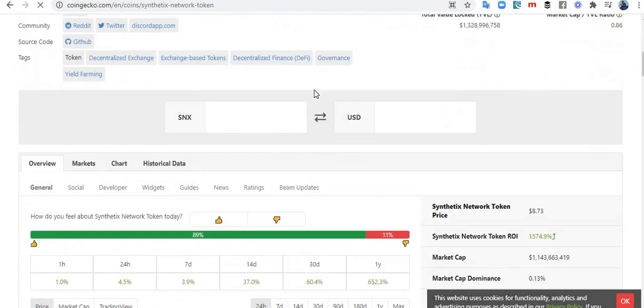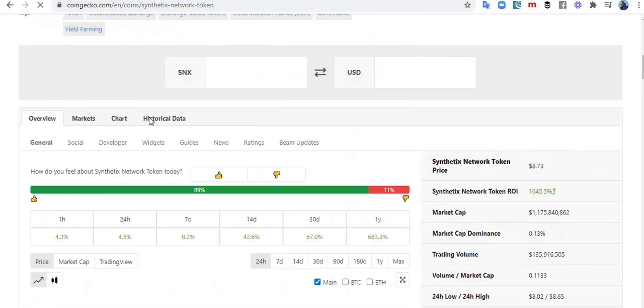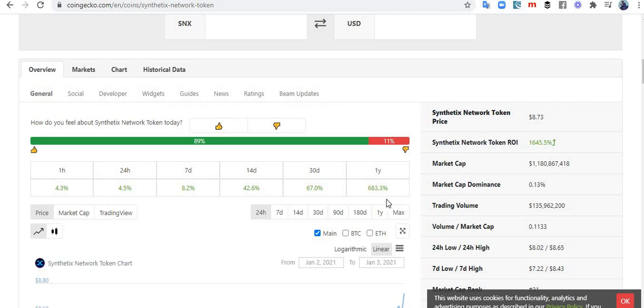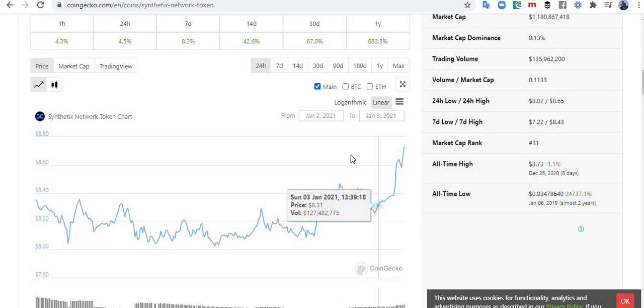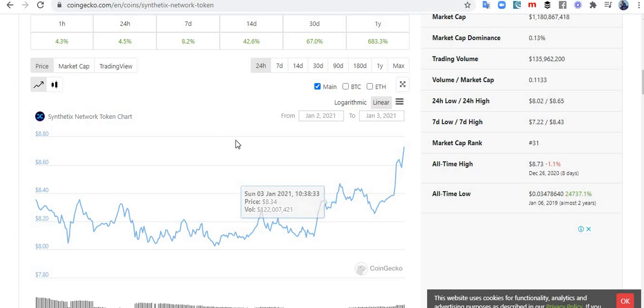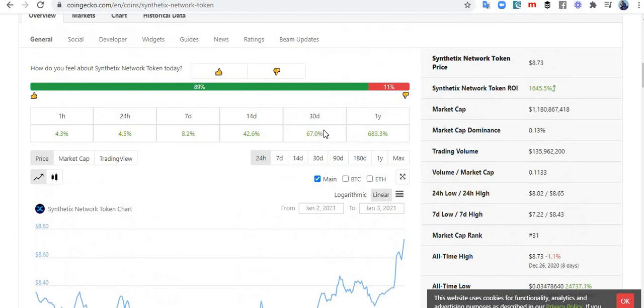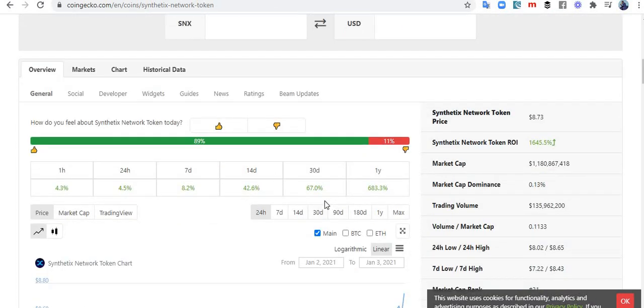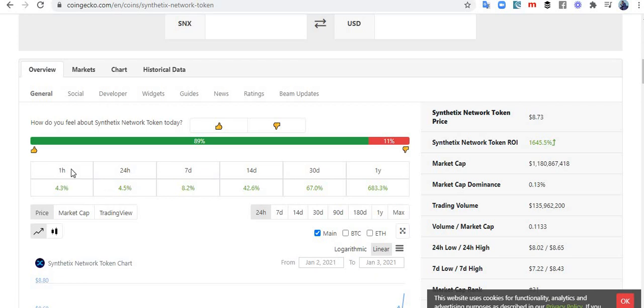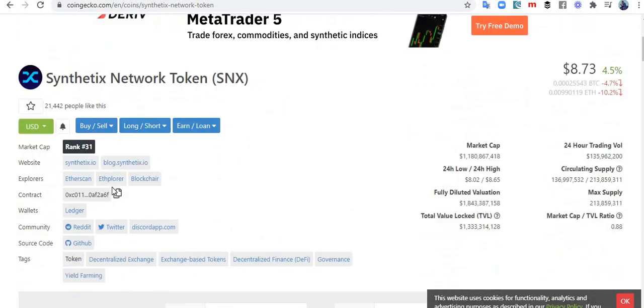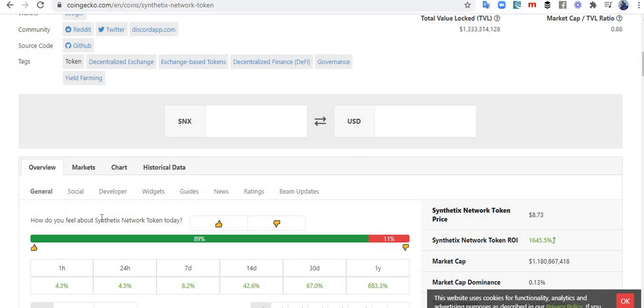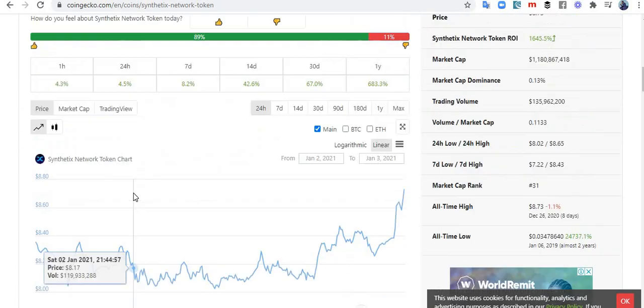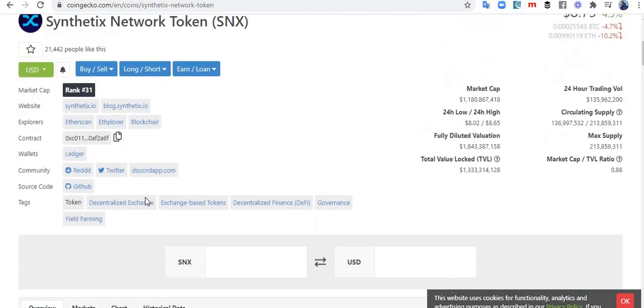Let's look at this now. See how well this coin... Normally I would not even jump on a coin like this because it has done so much already. In the last one year this guy has done 683%, that's 6x already. That's massive, that's success already. In the last 30 days has done 67%. In the last 14 days has done 42%. In the last seven days, 8.2%. Last 24 hours, 4.5%. Last hour, 4.3%.